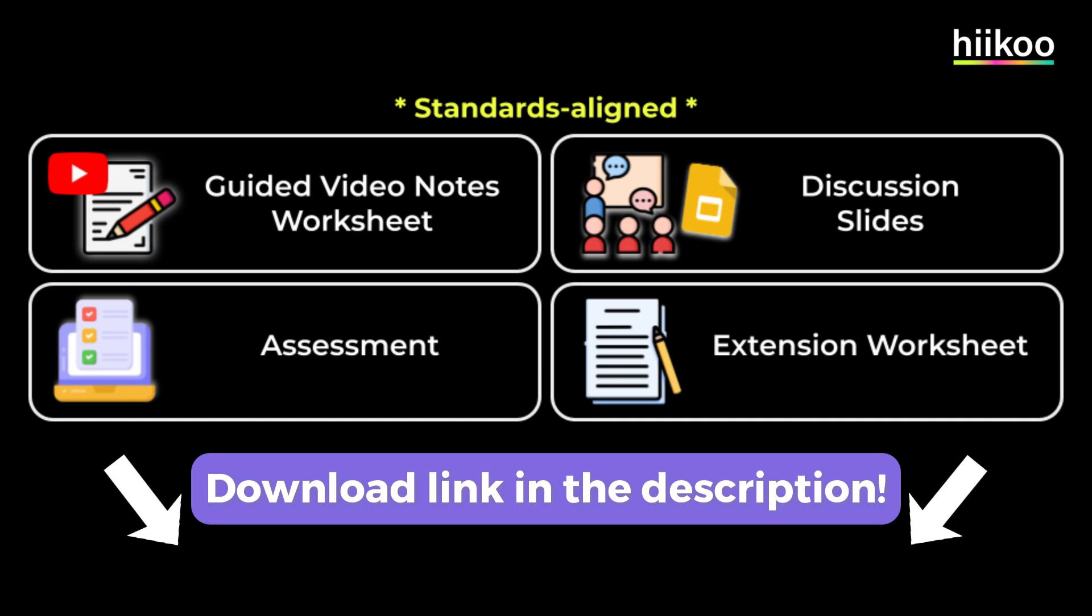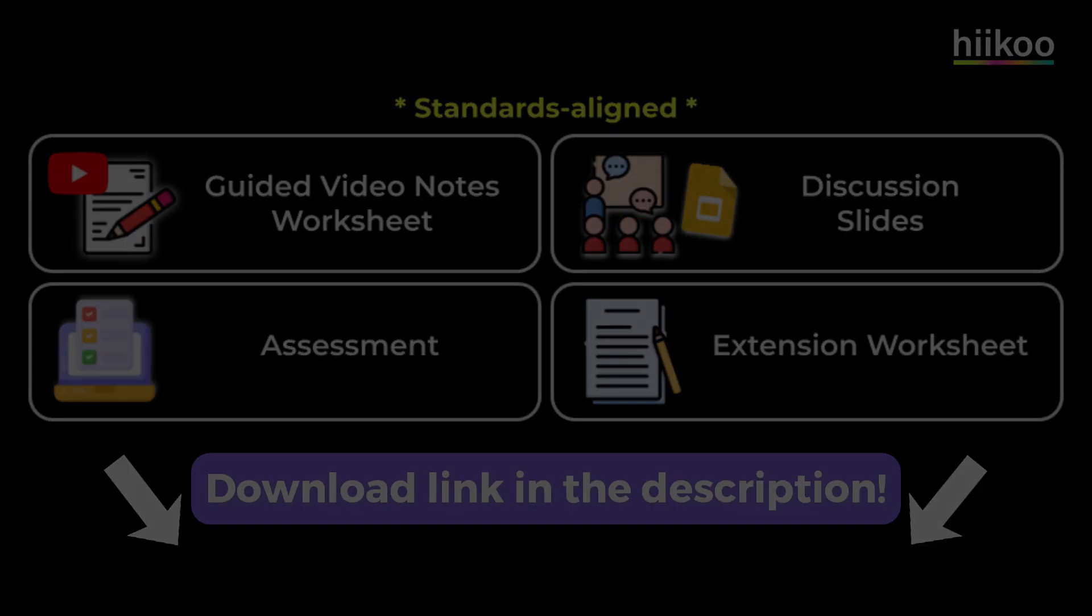To get the most out of this lesson, students will need the guided video notes. You can download this and all the extension activities using the link in the description.